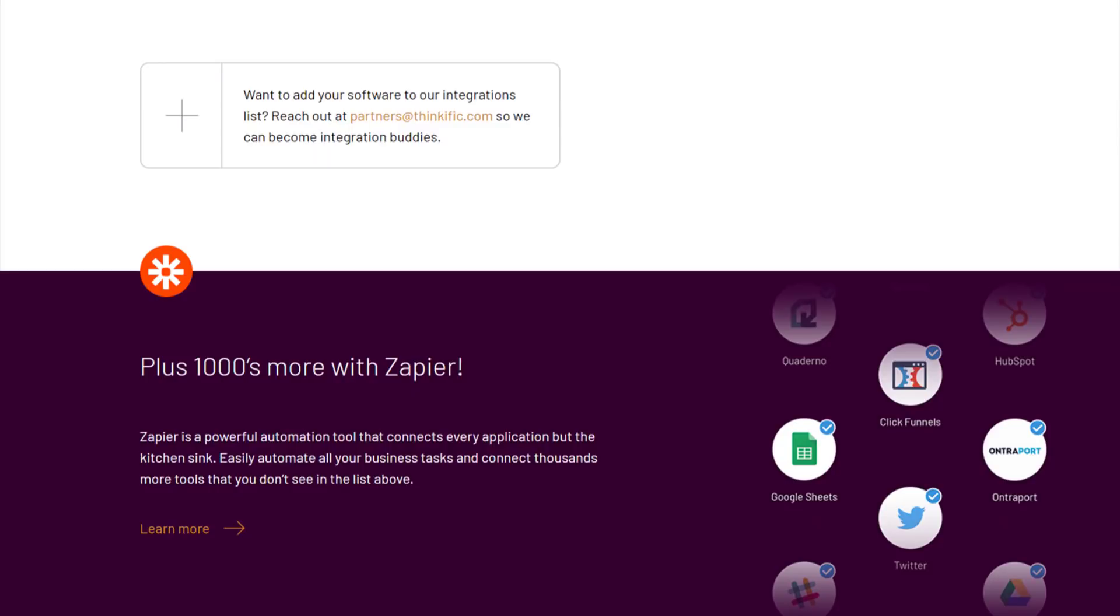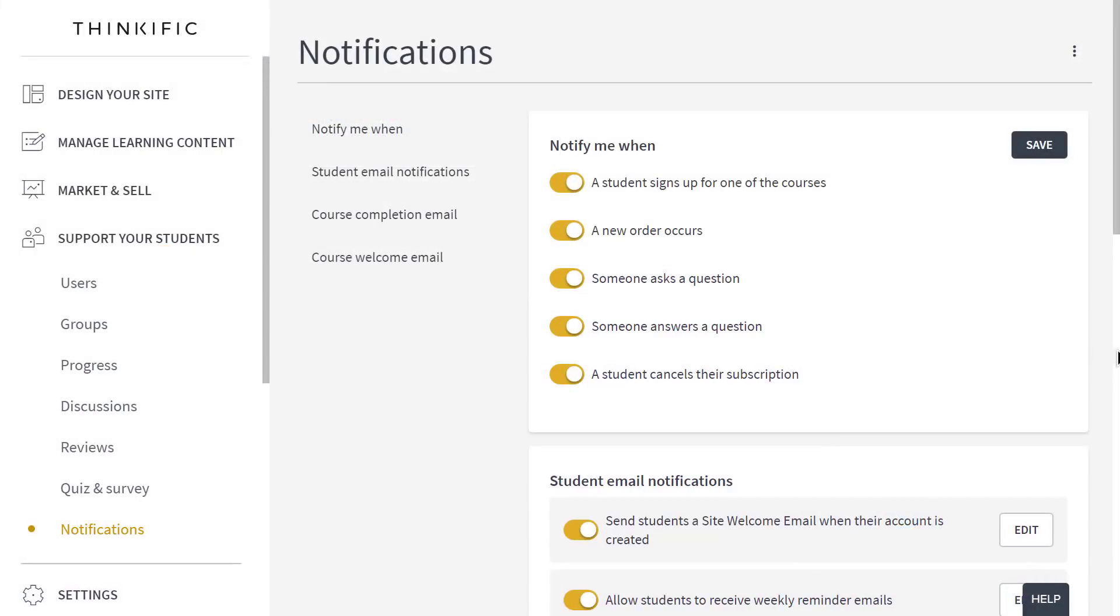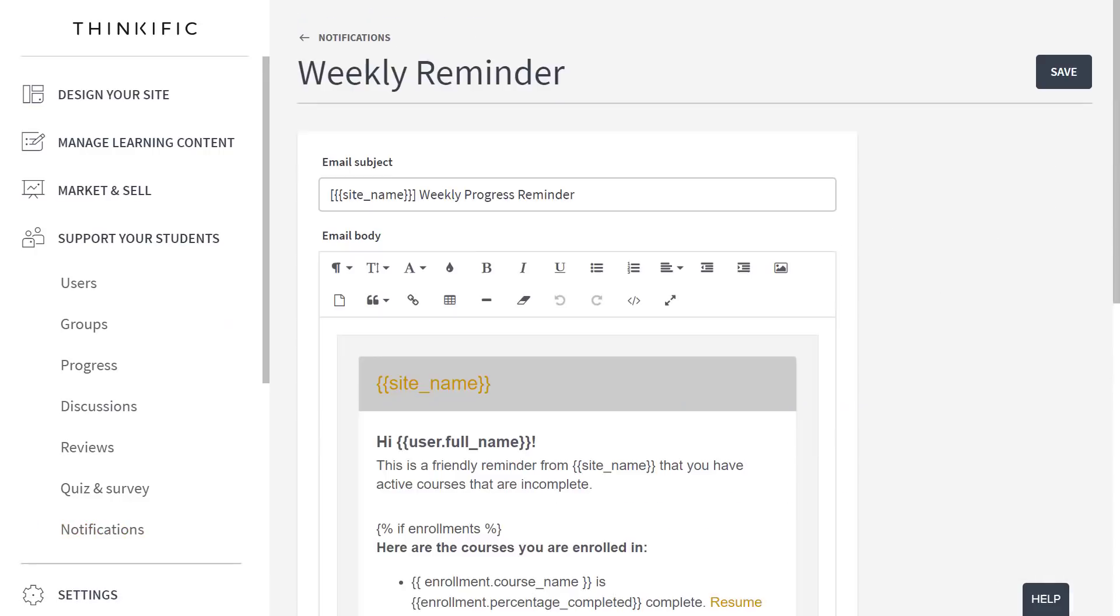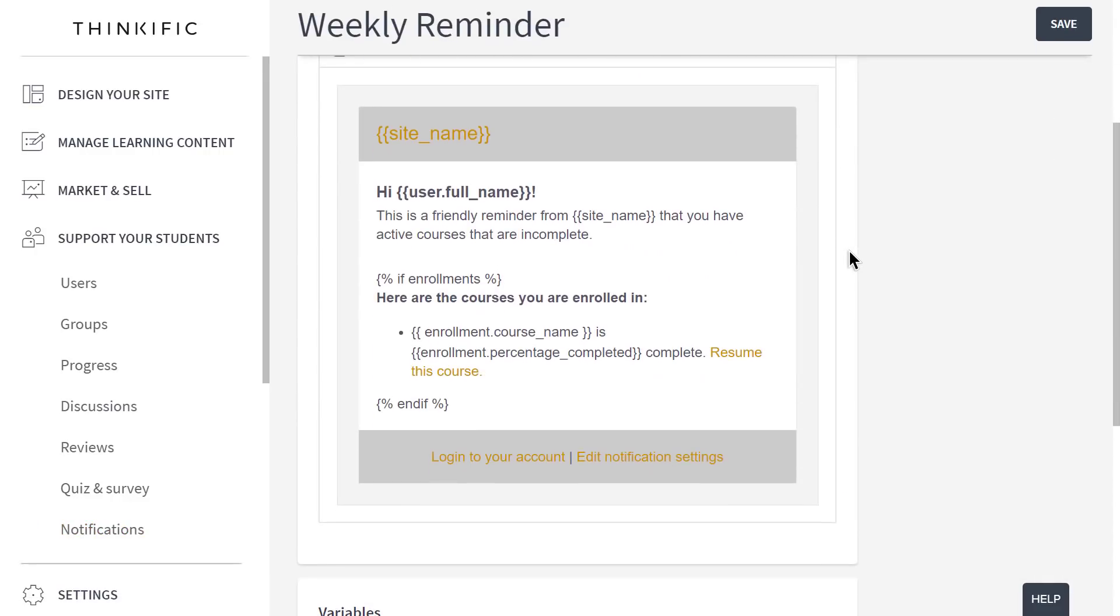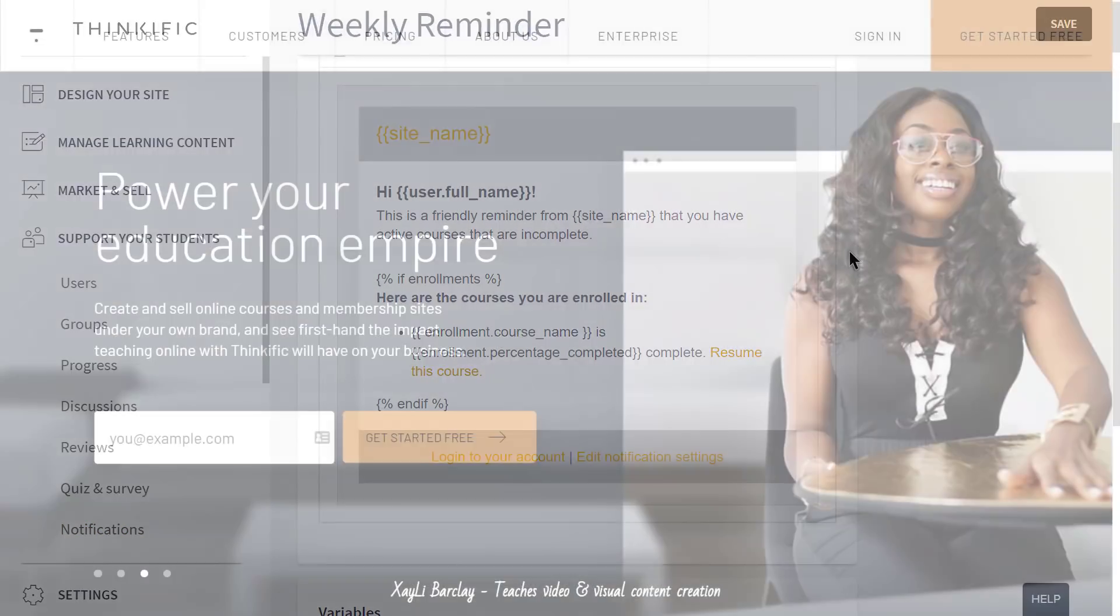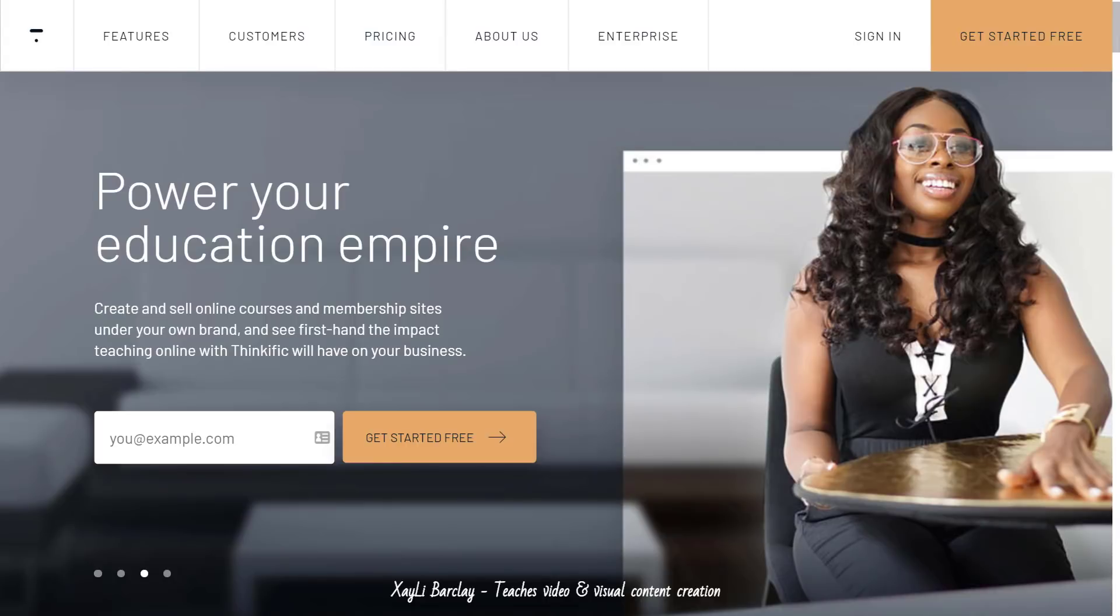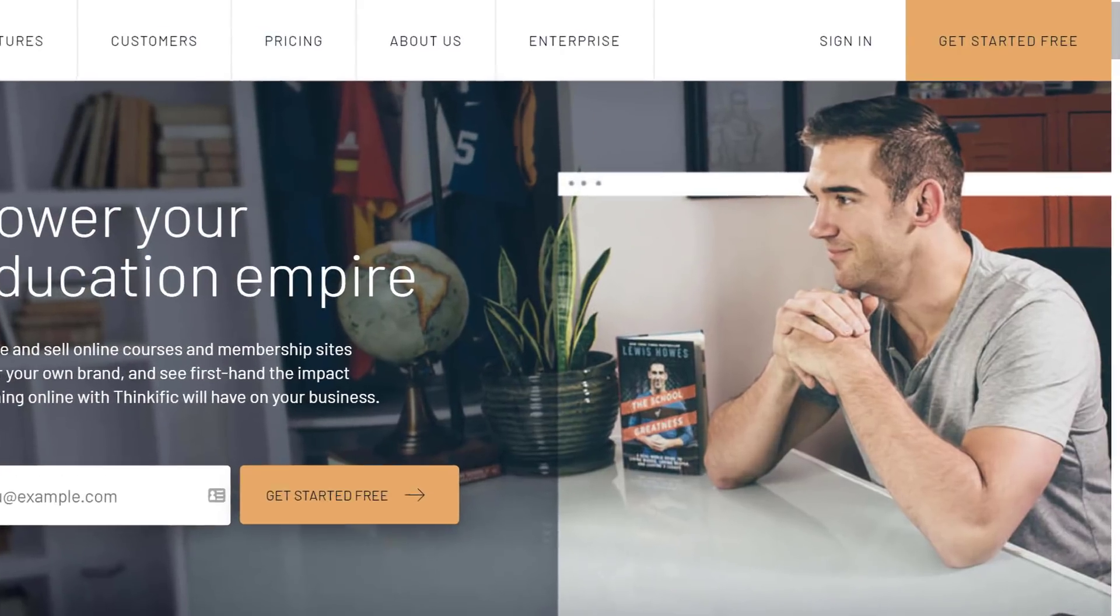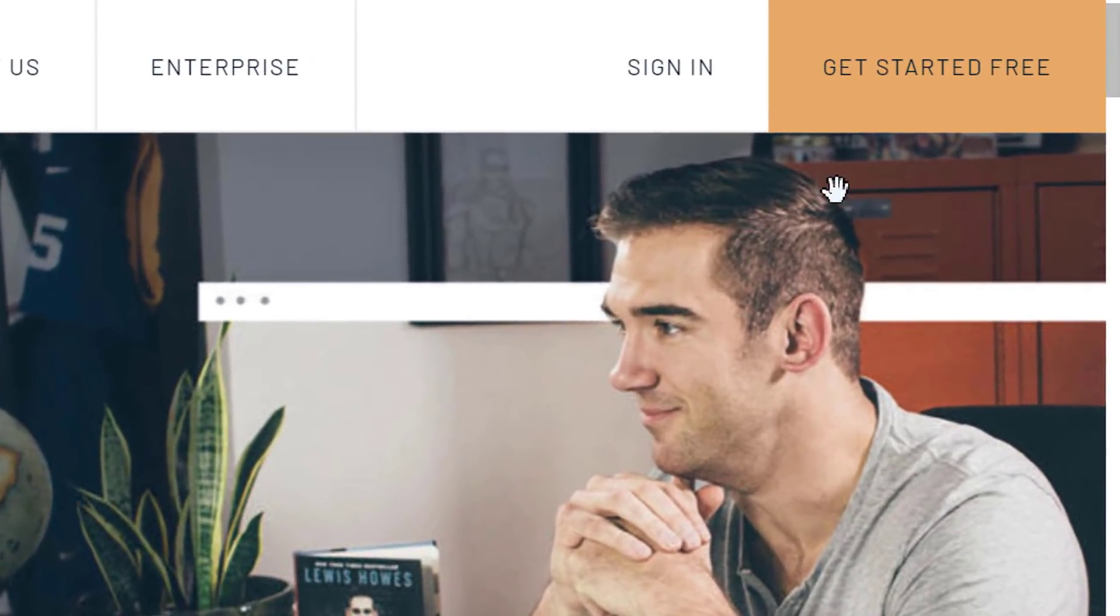Now don't worry, that excitement you're feeling right now, that's totally normal. This is a lot to take in, I get it, but there's even more to a Thinkific course site than I've shown you here. So, if you want to explore everything I've shown you and more, start for free by registering for your own online course website at Thinkific.com. See you next time.